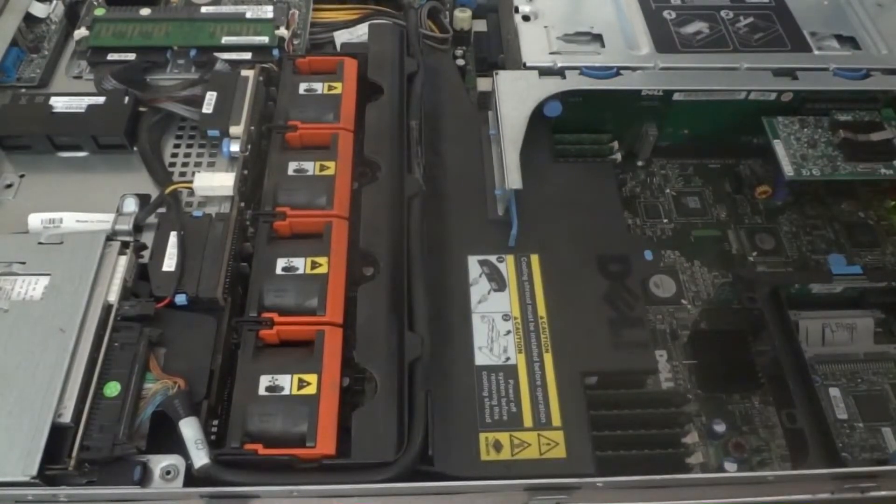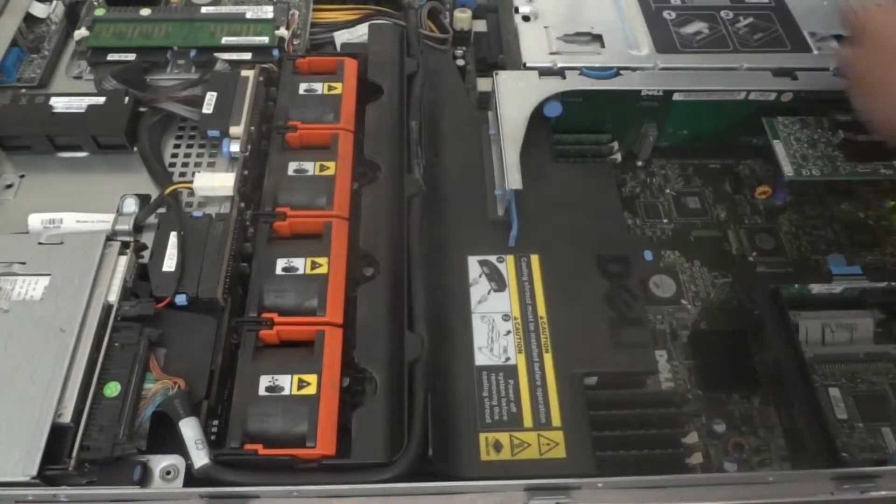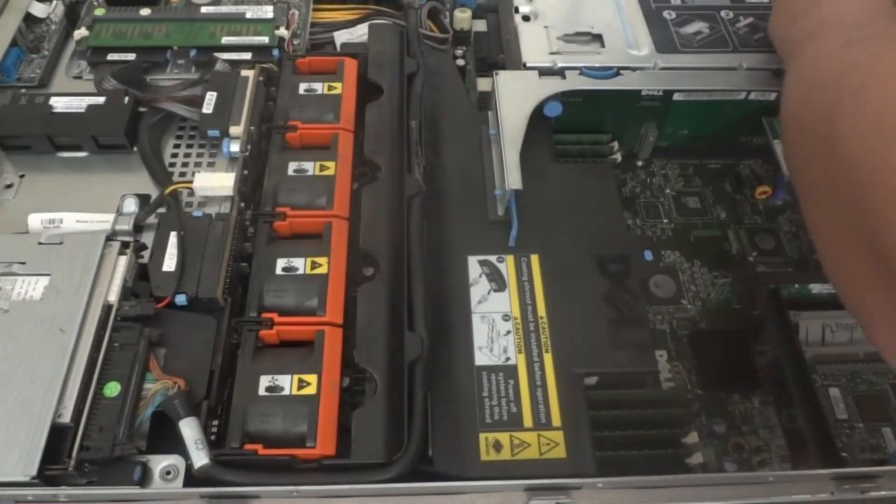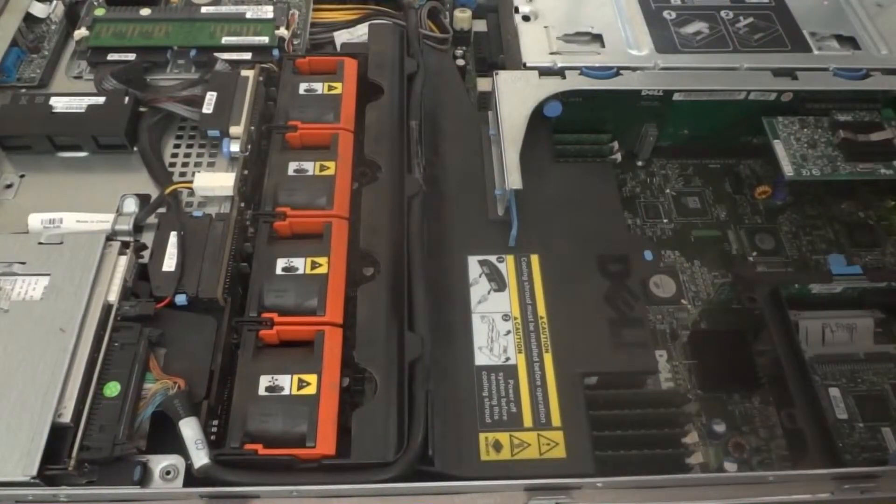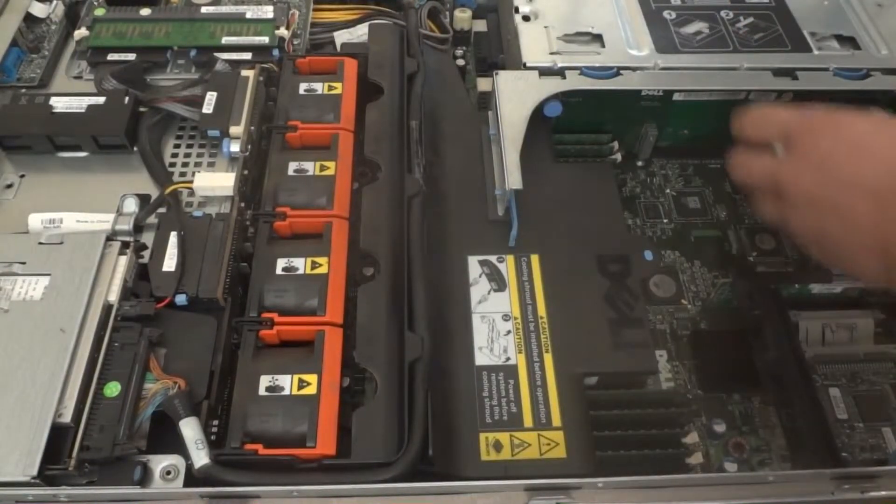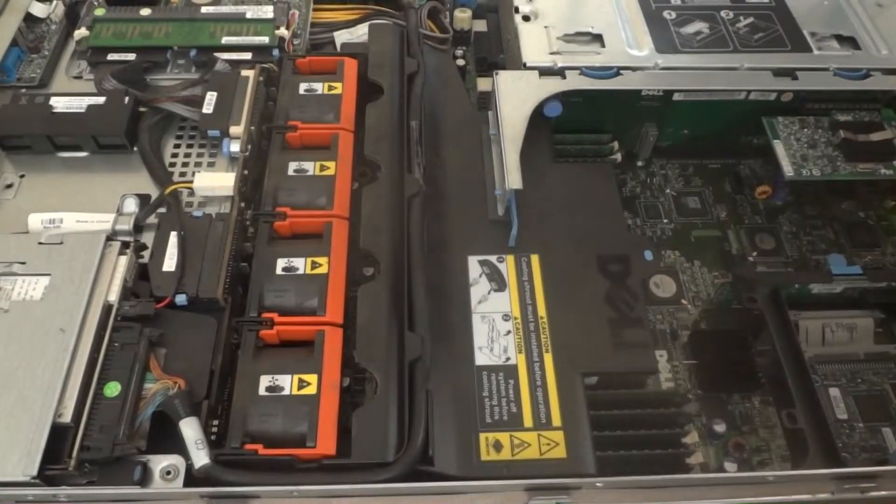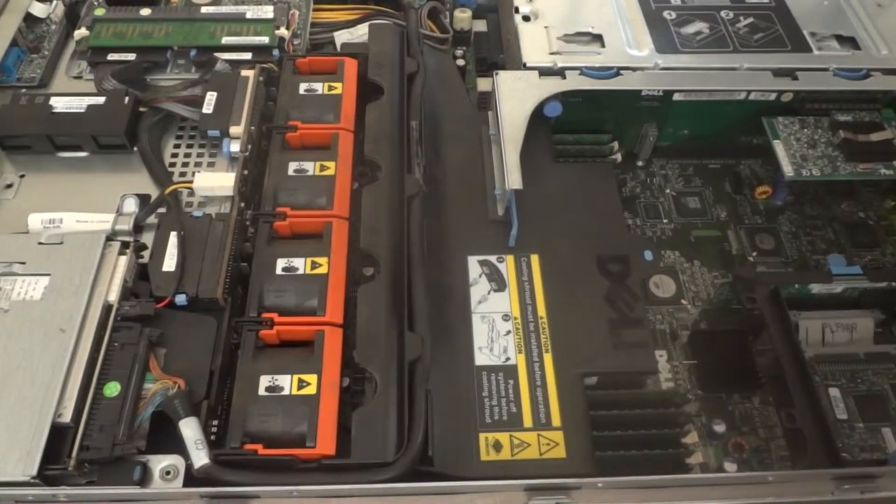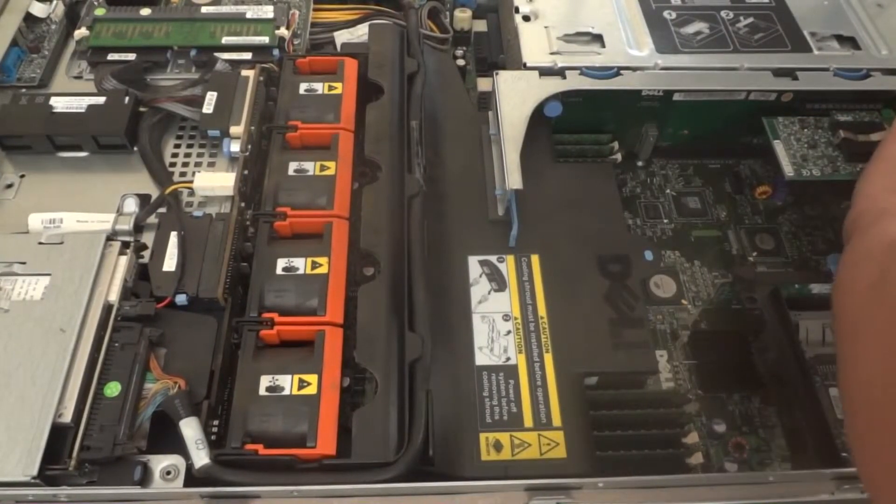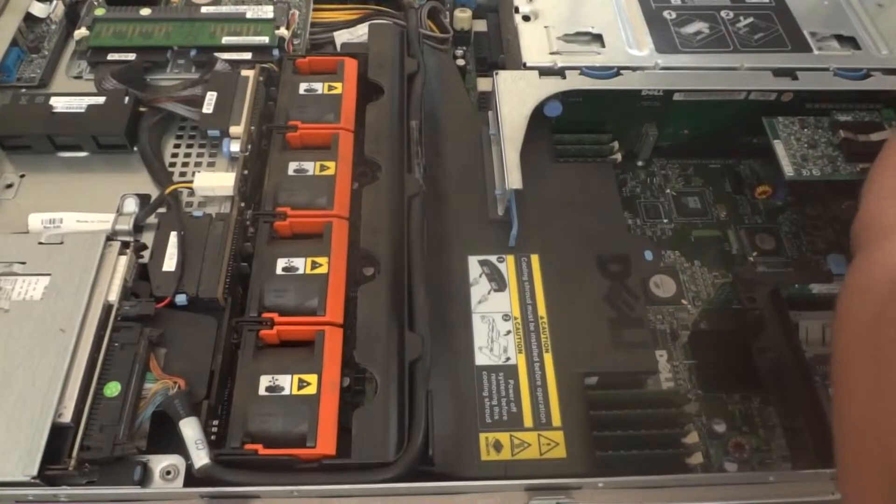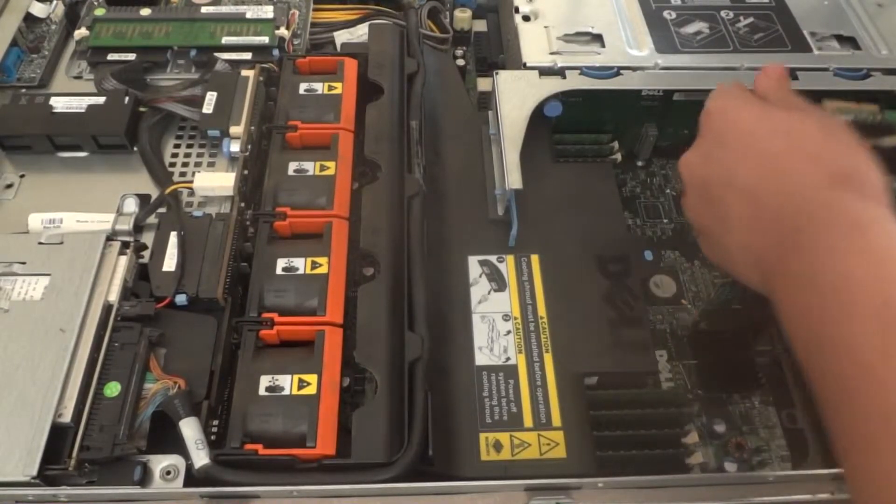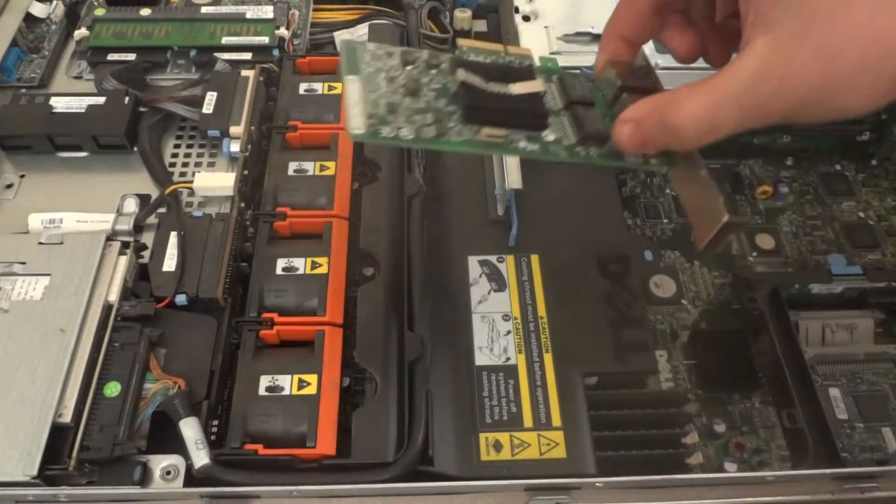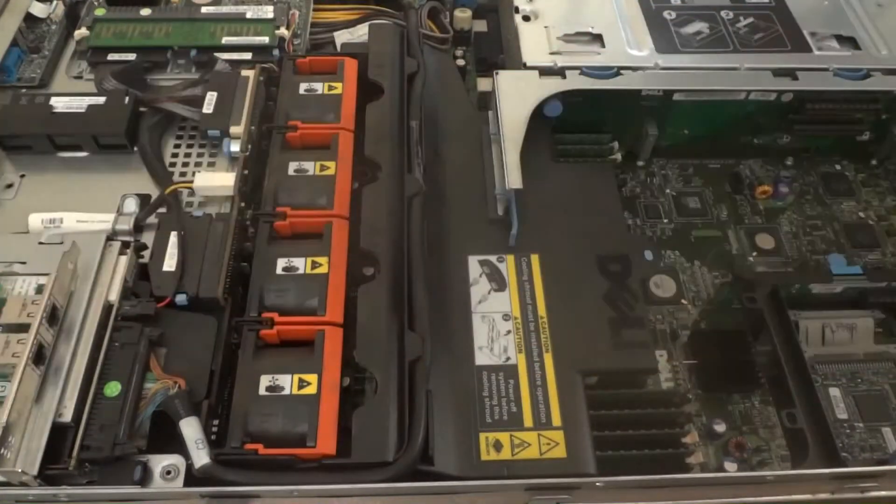Remove ethernet cables out of the back PCI card and set them somewhere safe. Unlock the PCI ethernet adapter card and remove that. Set that aside.